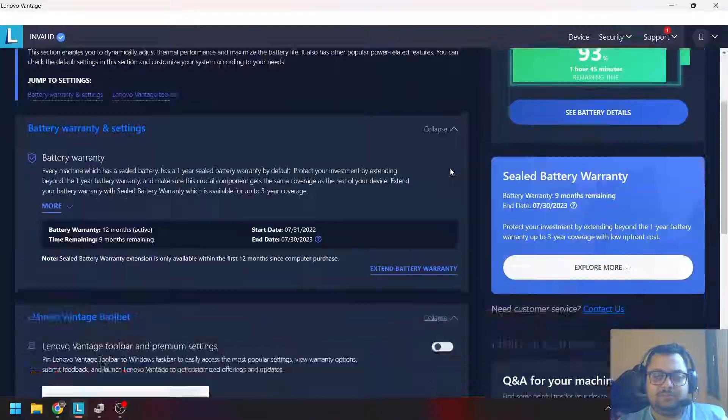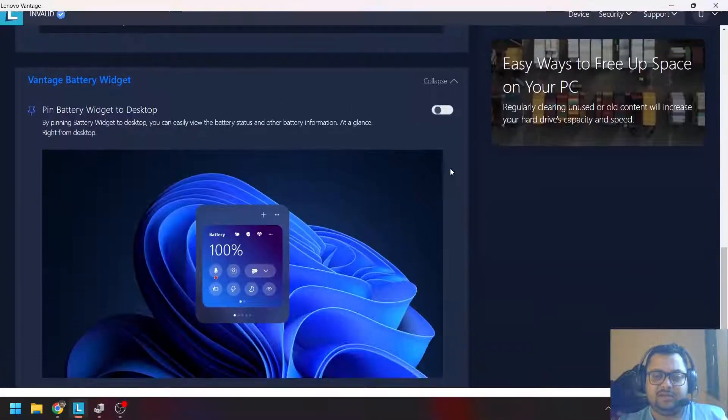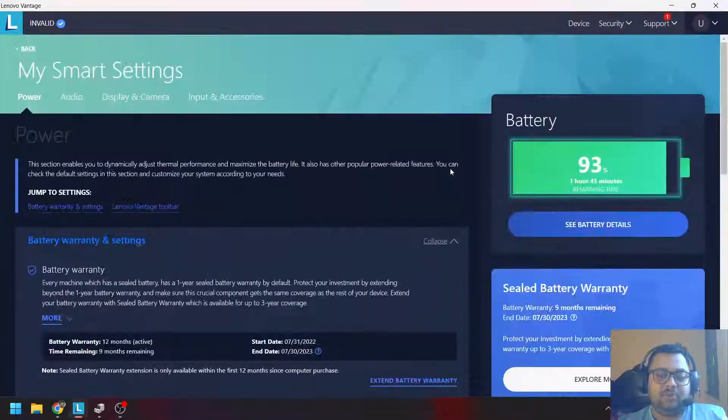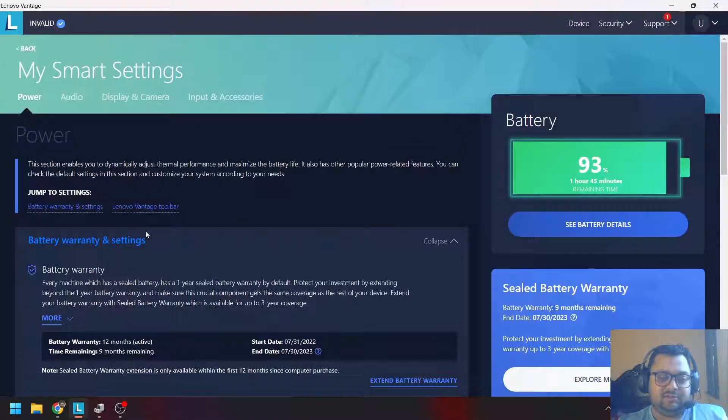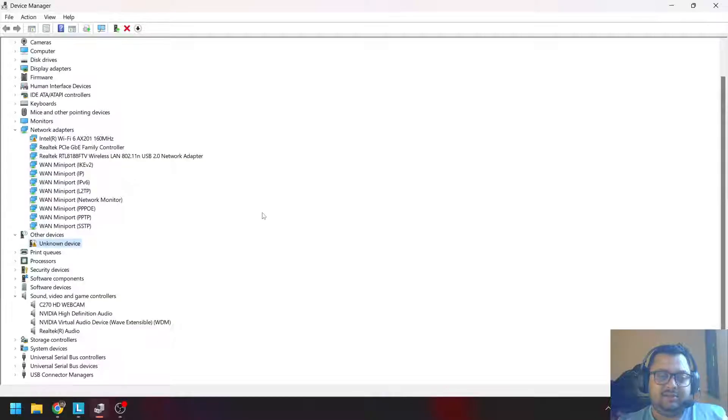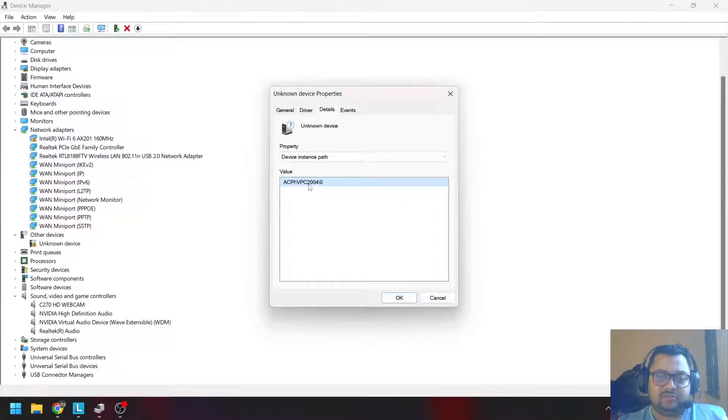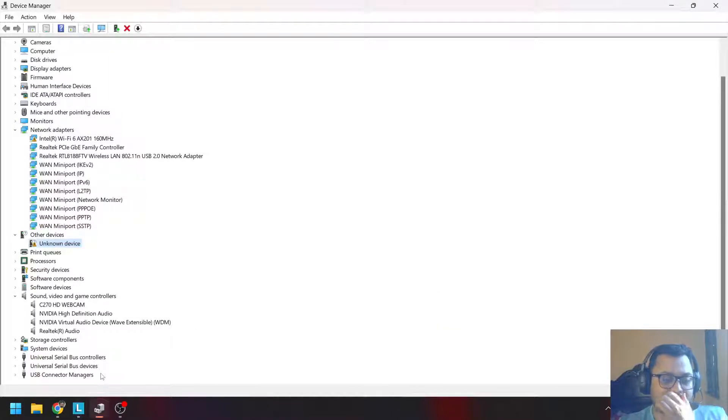You do not see the rapid charge, you do not see the battery conservation mode. This ACPI VPC 2004 driver is actually required.